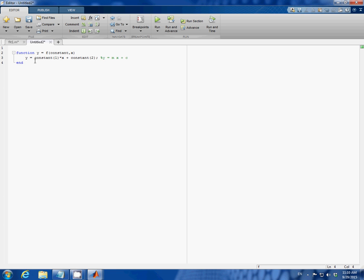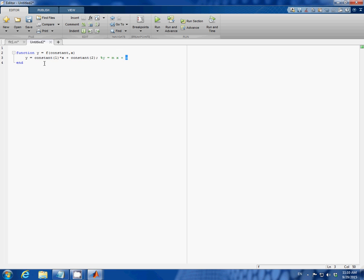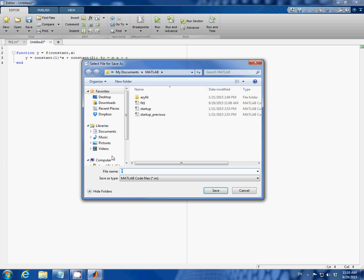y equals constant number 1 times x plus constant number 2. Here constant number 1 corresponds to m and constant number 2 corresponds to c in the linear equation. And we have to save it. When you save it make sure that you name it the same name as your function which is f in this case.